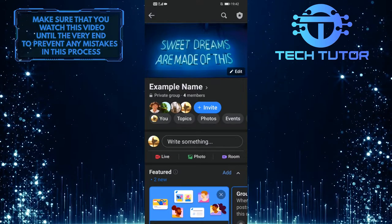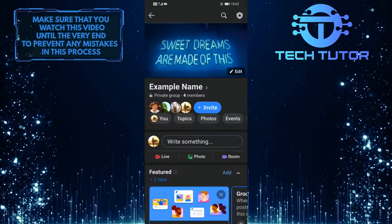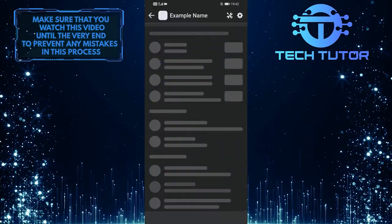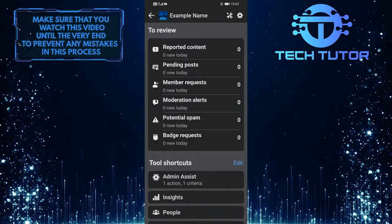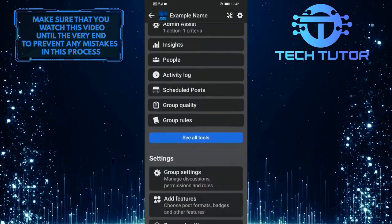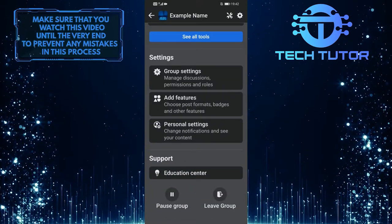So now what you want to do next is tap on this shield icon with a star at the top right corner of the screen. Then scroll down to the bottom of the page and tap on group settings.